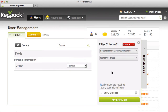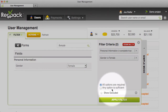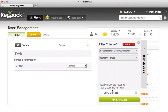When you filter on more than one piece of data, the default setting is 'All options are required.' This means personal information is complete and gender equals female — both have to be true. The 'Any option is sufficient' setting gives you a more general search, meaning you would see results for any of the options above. Let's click Apply Filter to see the results.